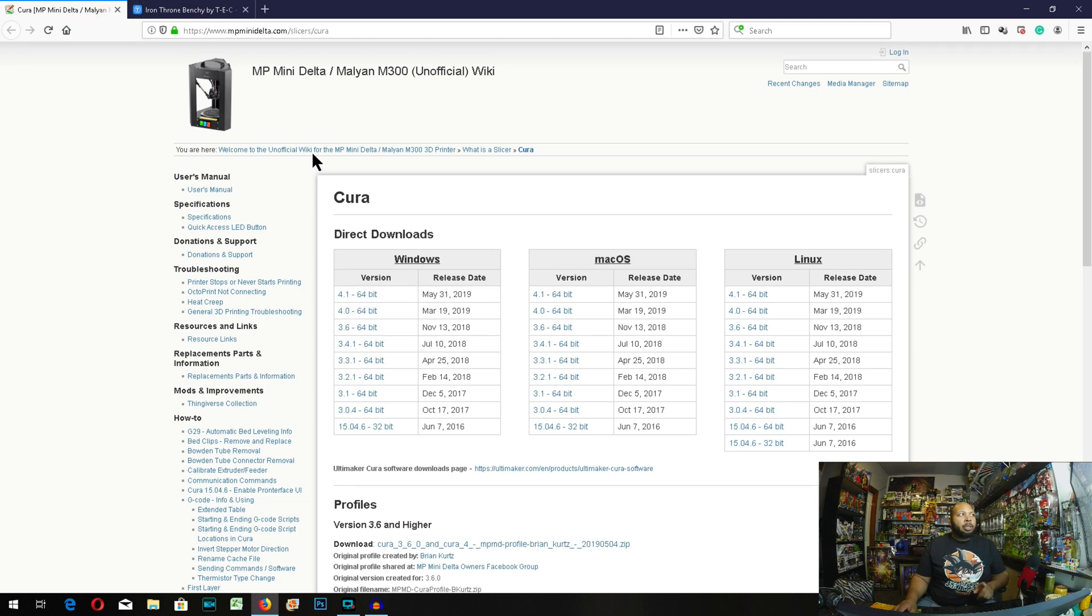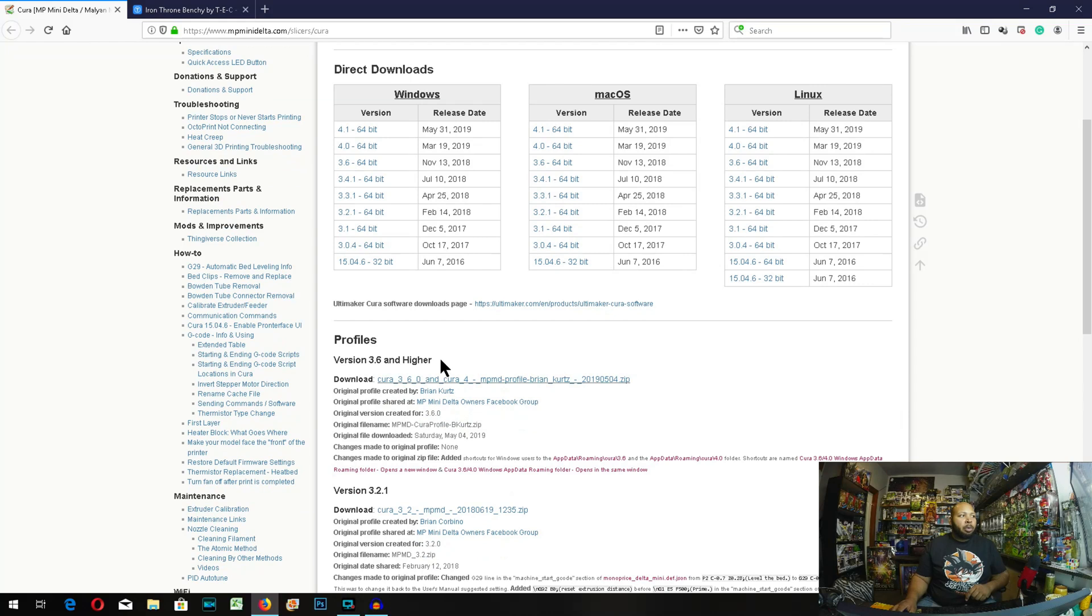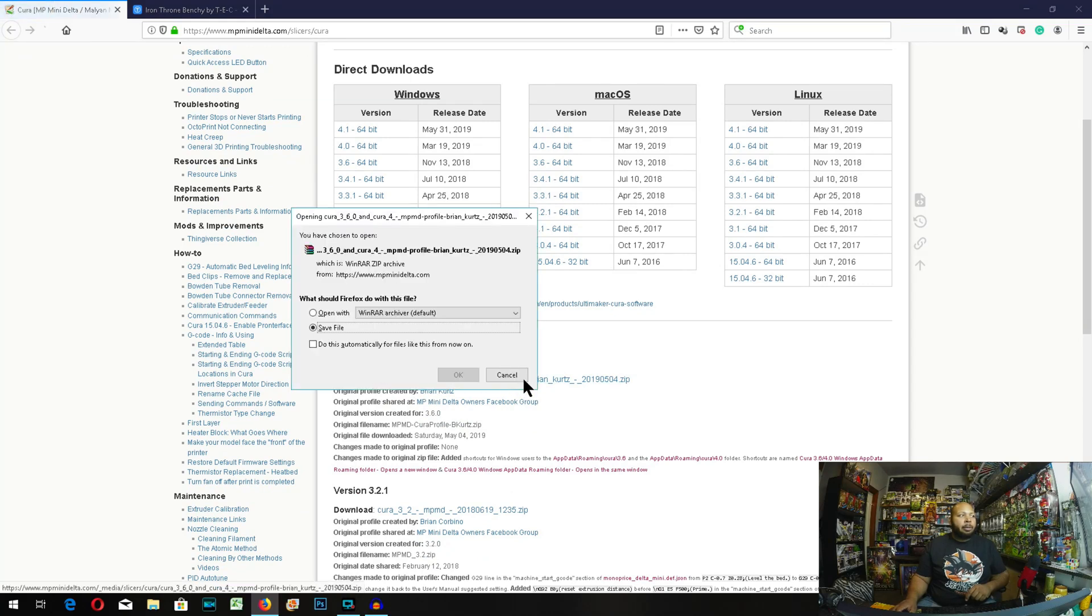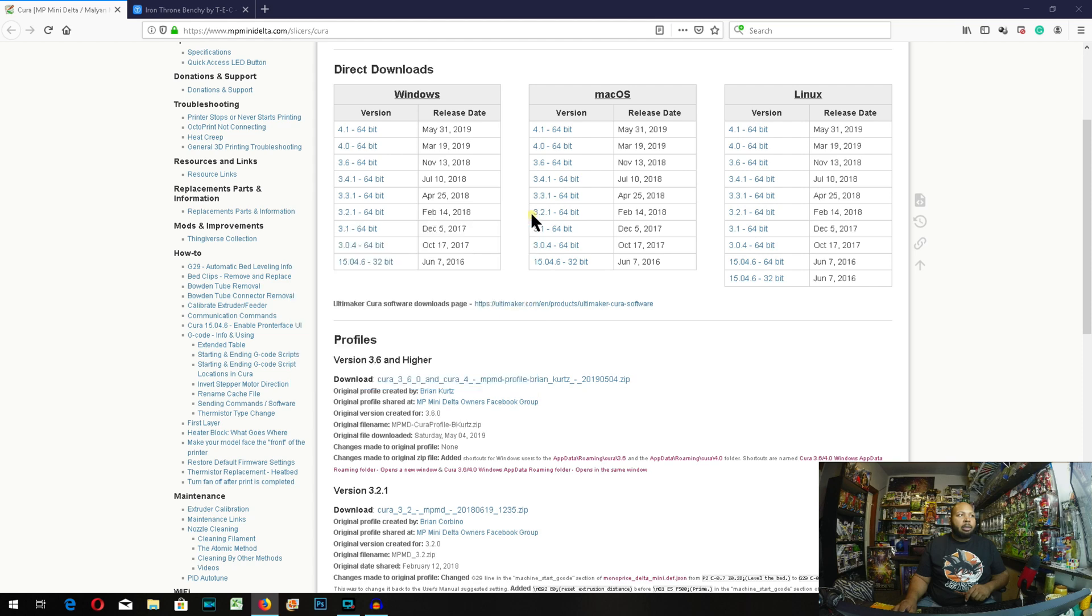And then we're going to go to the Monoprice Mini Delta unofficial wiki. And we're going to click this profile right here, the 3.6 and higher. I've downloaded this already, and you just hit download. And close out of there.